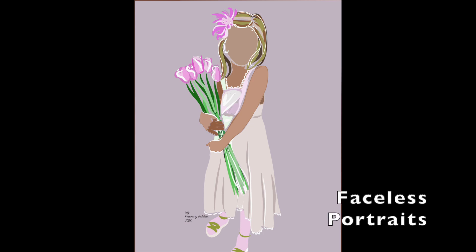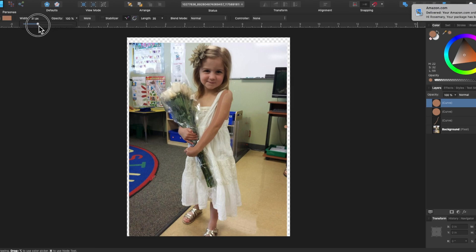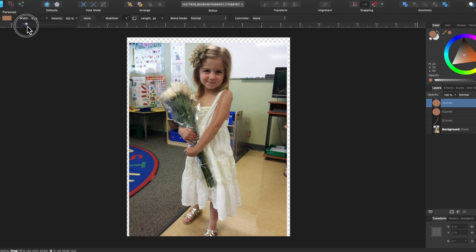Hi, I'm Rosemary and I'm going to show you how I do faceless portraits on a vector program. Vector graphics uses lines for your design which are transformed into points which can be manipulated. I'll show you.